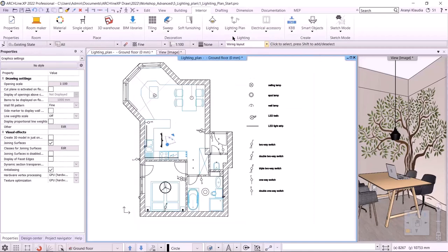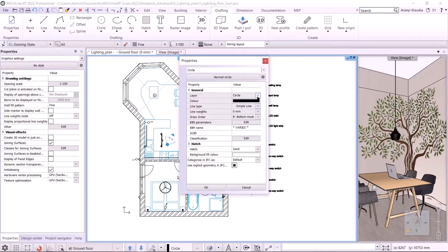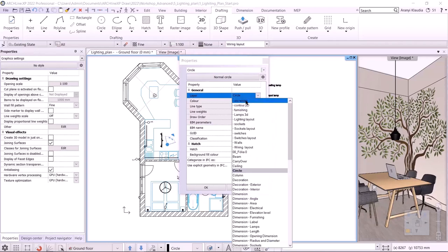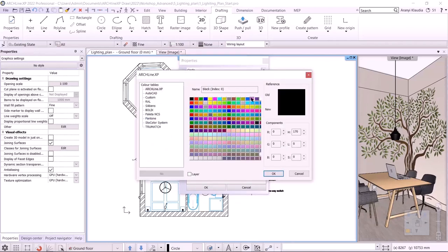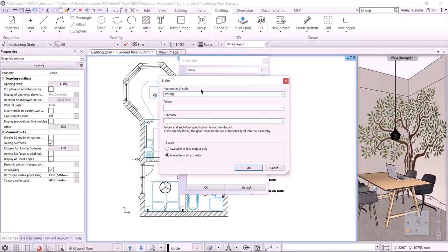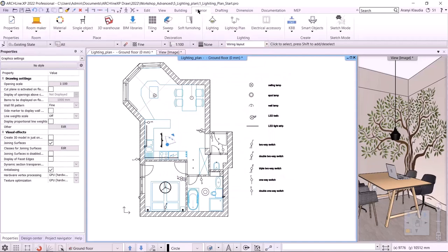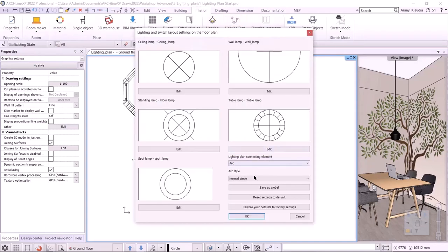To choose from multiple styles, I need to create and save new styles. I click on the drafting tool, select Properties, Circles, and set its properties. The layer it will be placed on is the arc wiring that I have created beforehand. The color should be pink as you could see in the finished PDF. The line weight should be 0.5 mm. With a click on the cogwheel icon, I save it as a new style — the name should be wiring layout. I go back to the interior lighting plan settings and from the list I select the new style. Here we can also reset the default settings if needed.